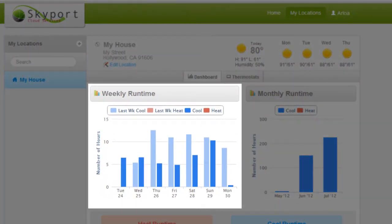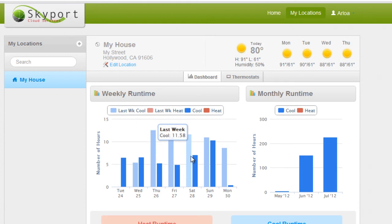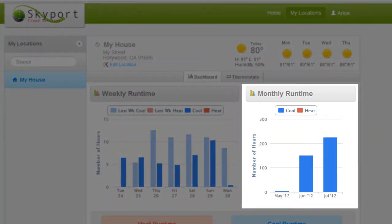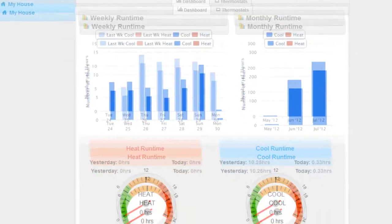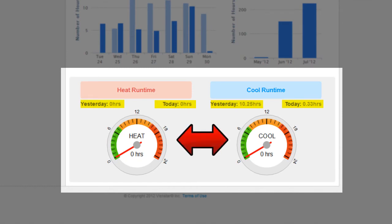This section shows you the weekly runtime from this week and compares it to last week. A handy feature that works with both the weekly and monthly runtime graphs are smart pop-ups, which show you the exact amount of hours you have used just by hovering your mouse over your desired week or month. Over to the right, you'll see the monthly runtime. This displays your energy usage for the last three months, and the section at the bottom of the screen shows your energy usage for today, yesterday, and a real-time gauge for energy you are using right now.